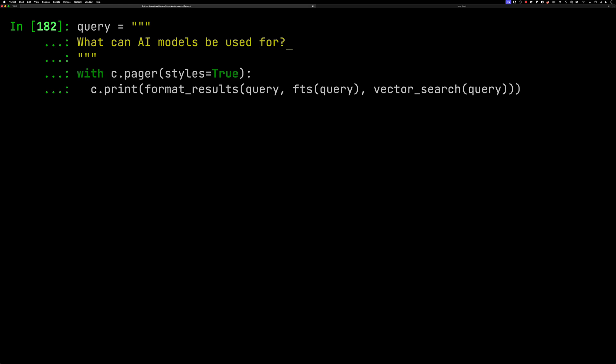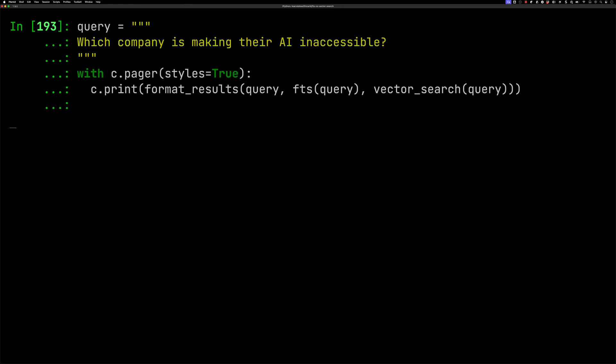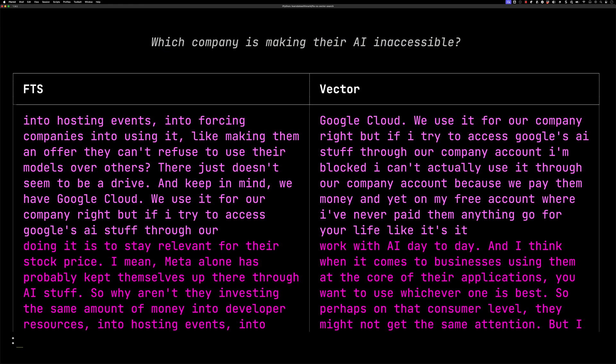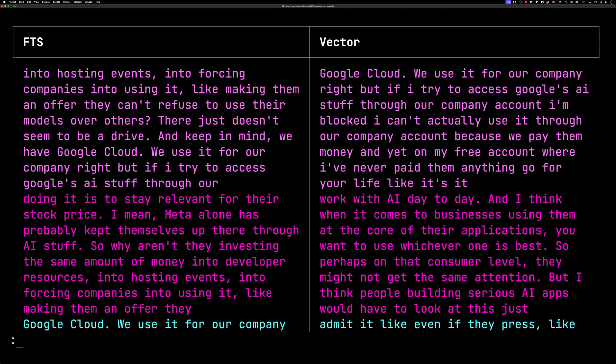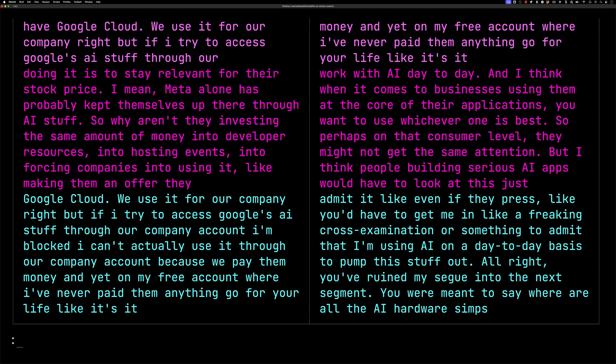Let's try one more. During this episode, they spend time criticizing Google for making it really hard to use their stuff. So let's ask which company is making their AI inaccessible. You can see for vector search it comes up first, which is cool because I didn't mention Google in particular. Interestingly though, full text search has also picked it up in third. You can see that even though vector search should be better for something, full text search could also find it as well.